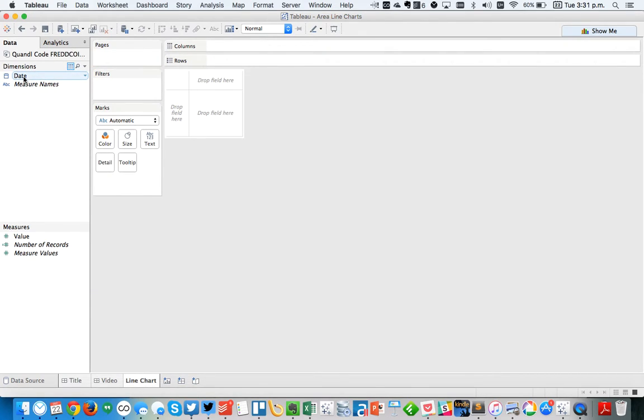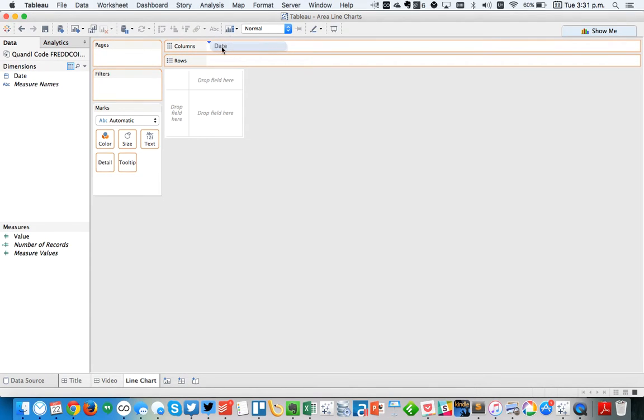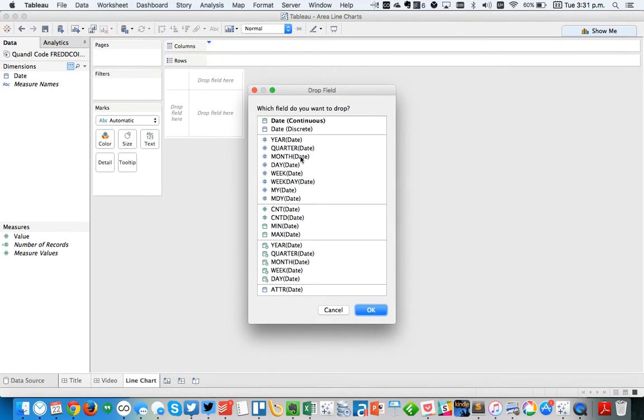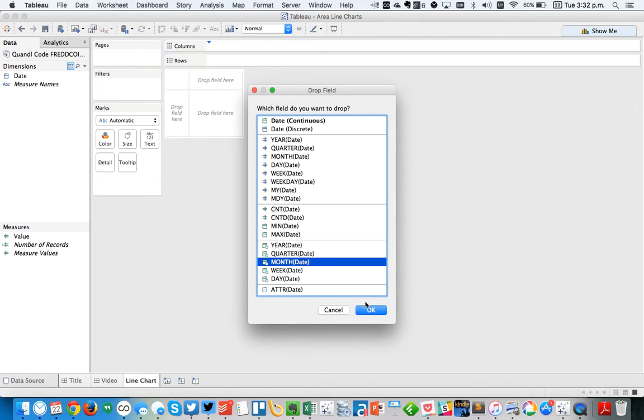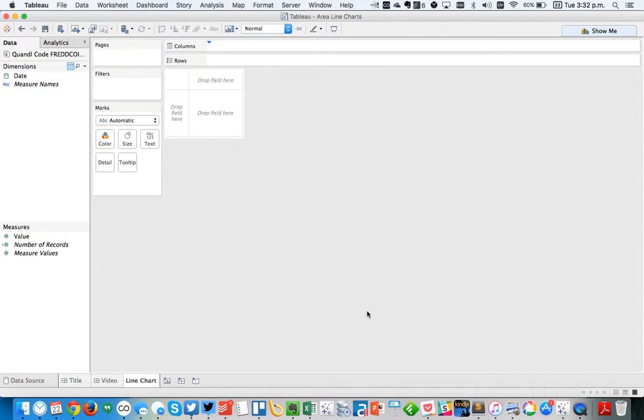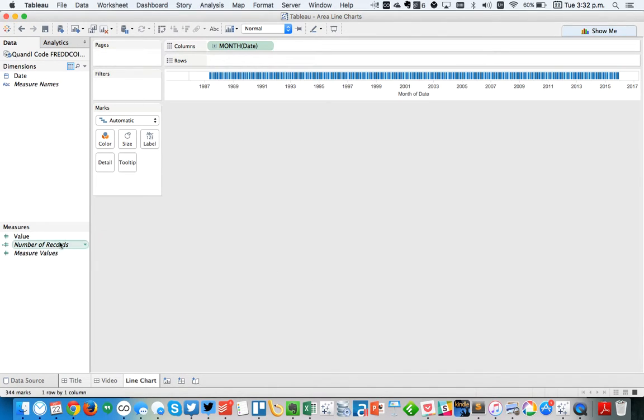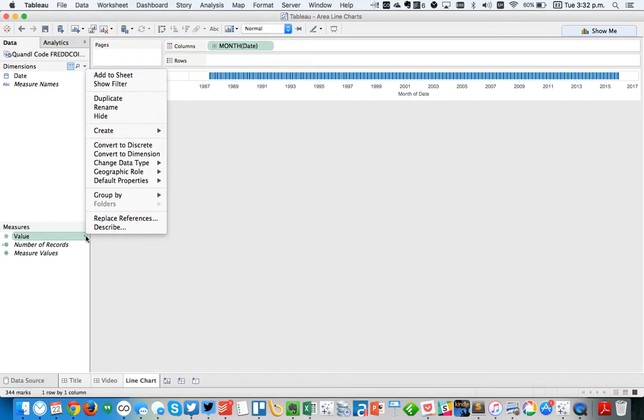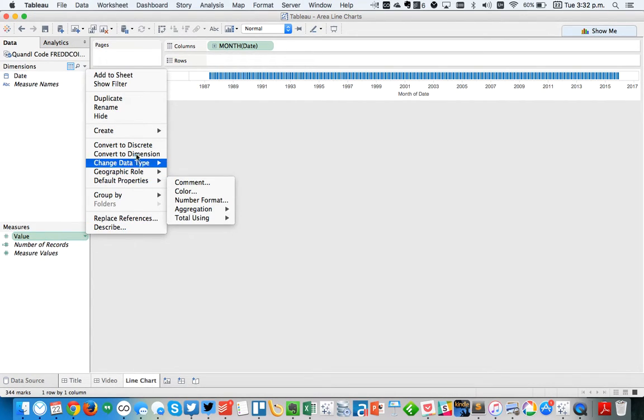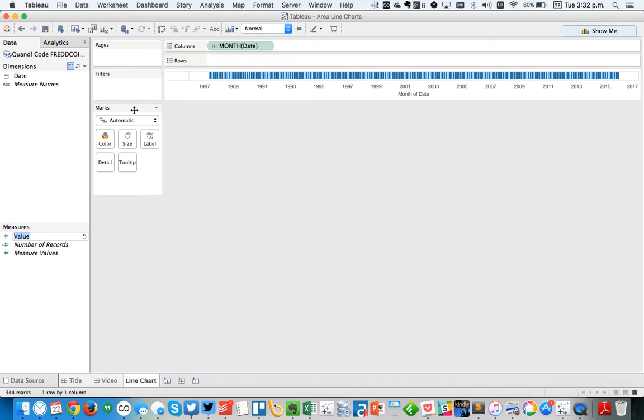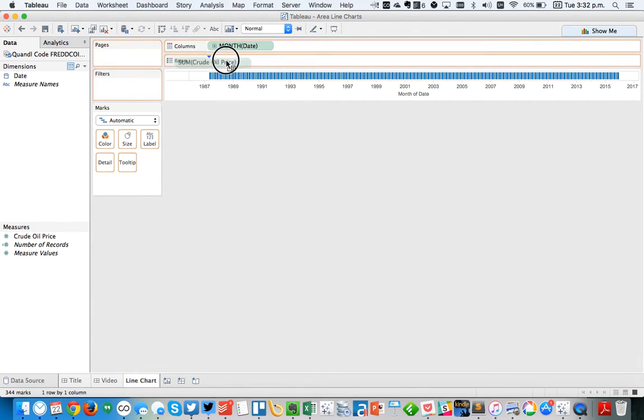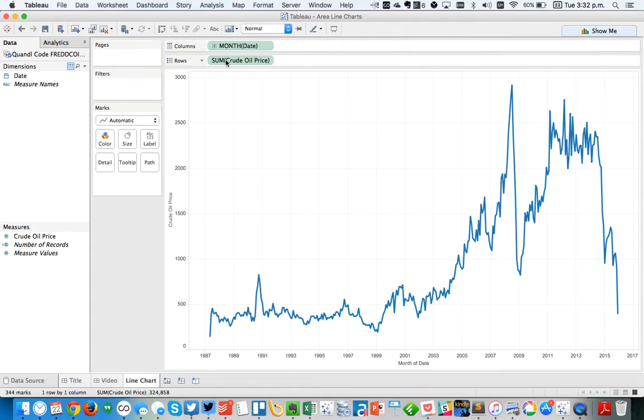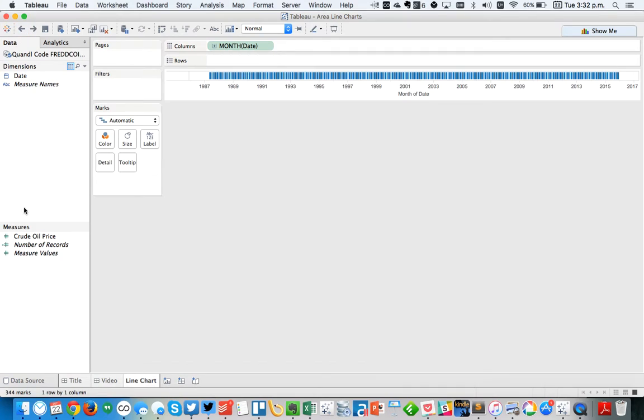So I'm going to go ahead and right-click and drag Date to the Column Shelf, and I'm going to start by choosing the Monthly Level. And then I'm going to right-click on my value field, and I'm going to rename it and call it the Crude Oil Price. And I'm also going to change the aggregation for this, because if I just drag it into the view in the rows, you see it's giving me the sum of the crude oil price. But I actually want it to be the average crude oil price.